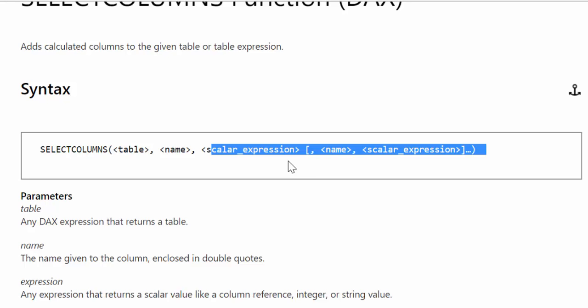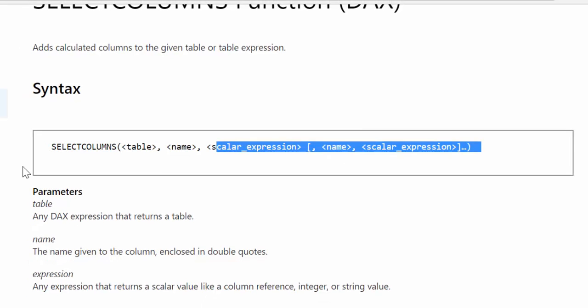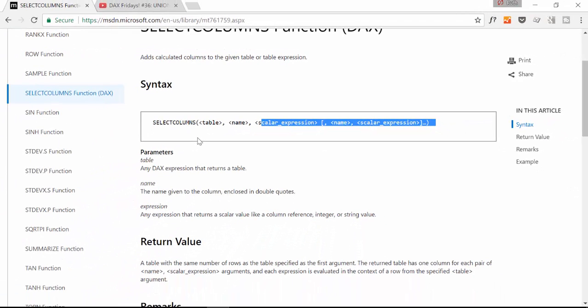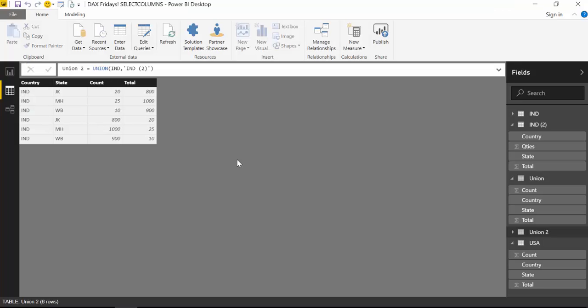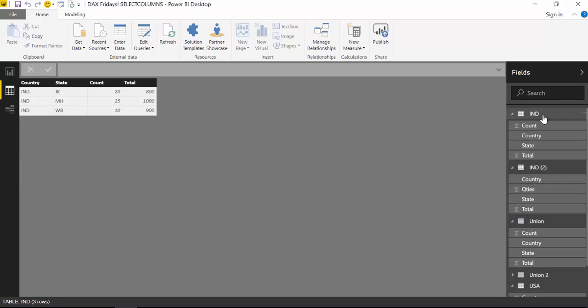And let's put this in practice. I'll show you how to use SelectColumns. So here we are back in Power BI and what we are going to do is we want to join IND that has country,